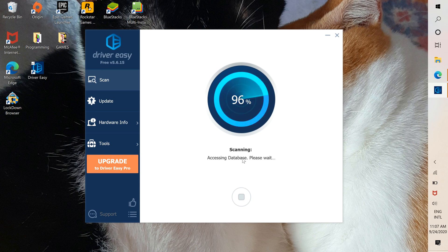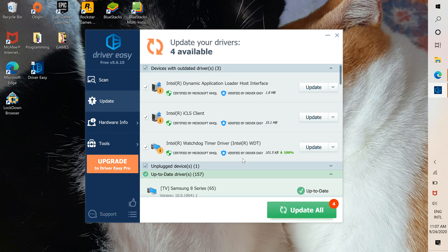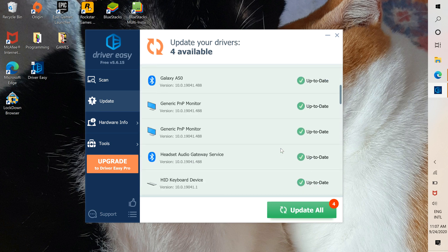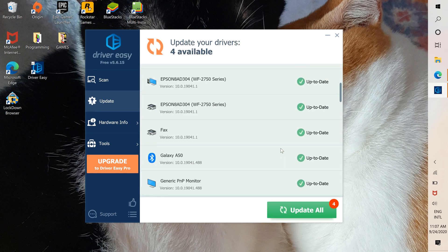It doesn't take much. Then it's going to show you the drivers that need to be updated, and the green ones are the ones that are up to date.